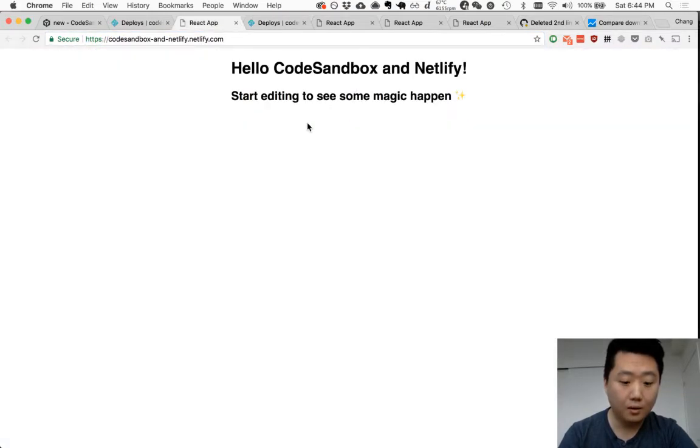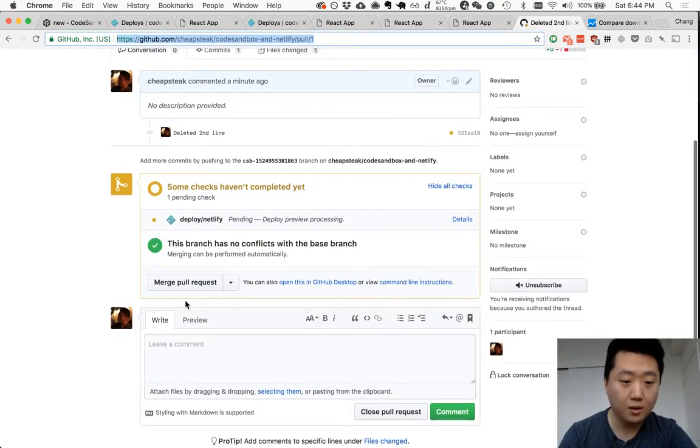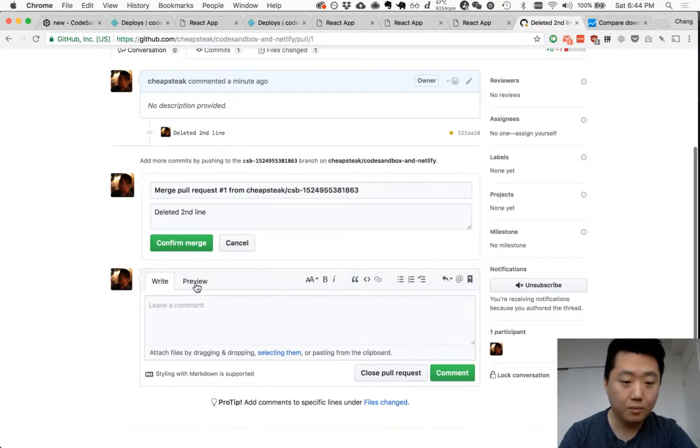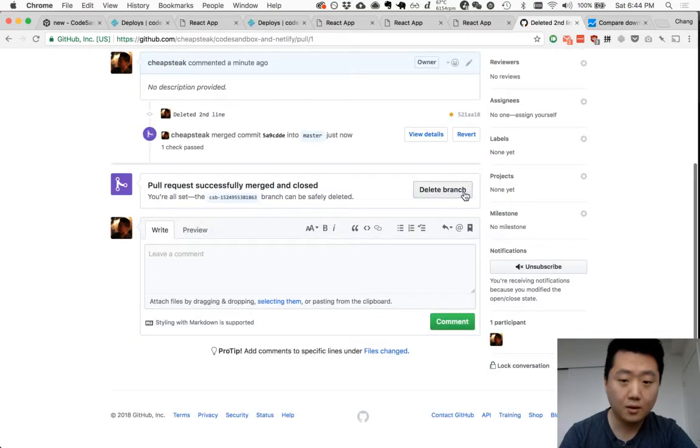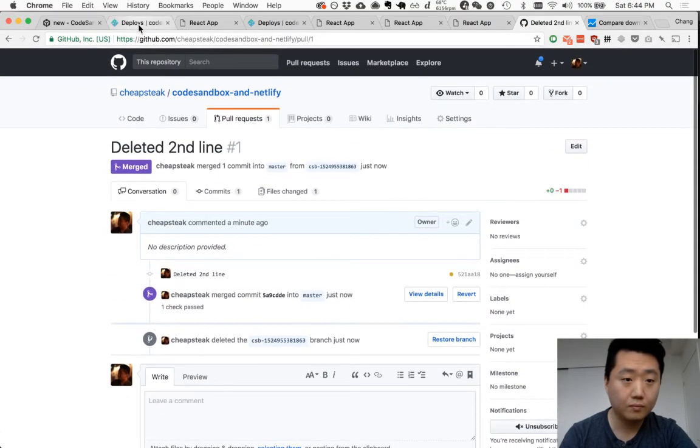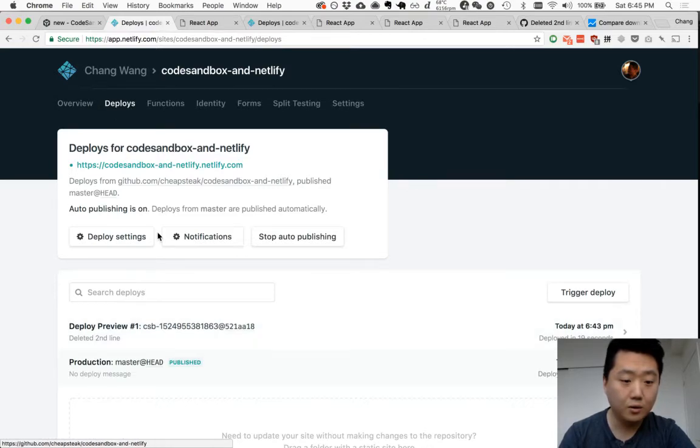But this site still has that line that we deleted. But after we merge this and you can delete this branch, it'll kick off another build.